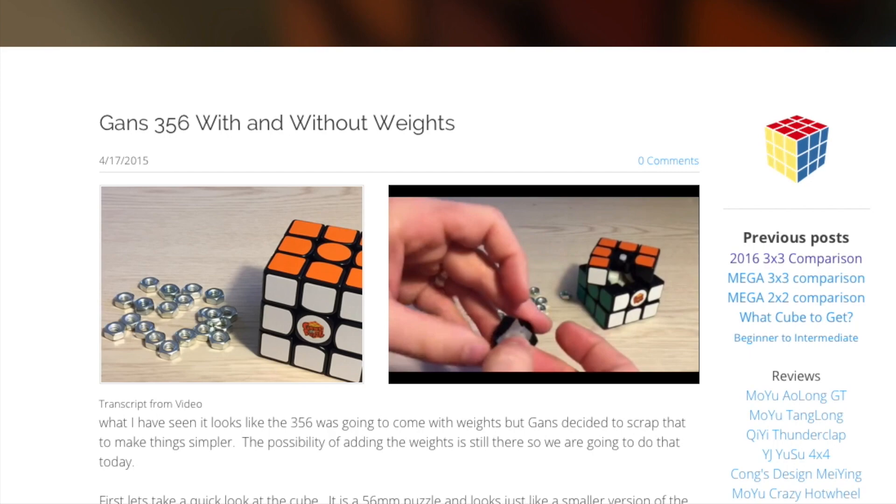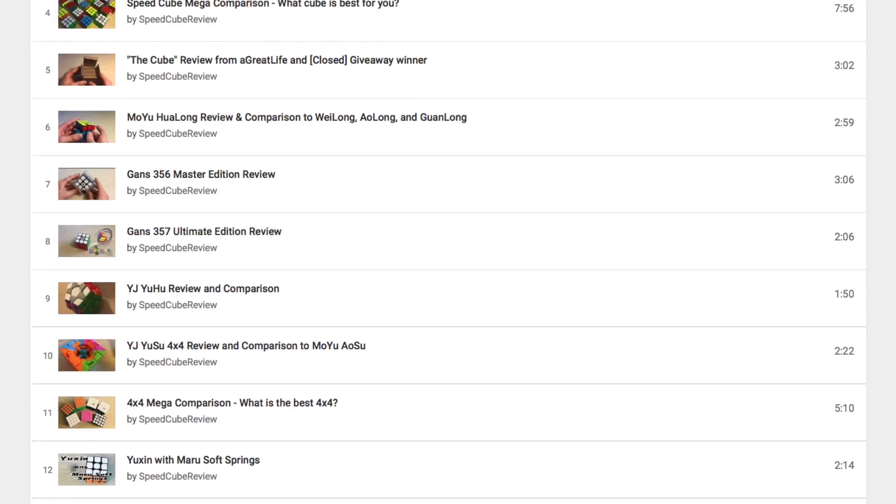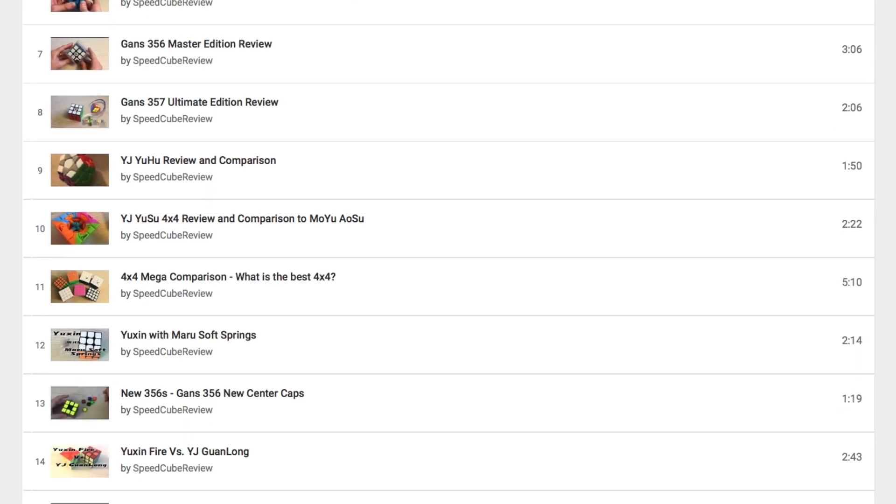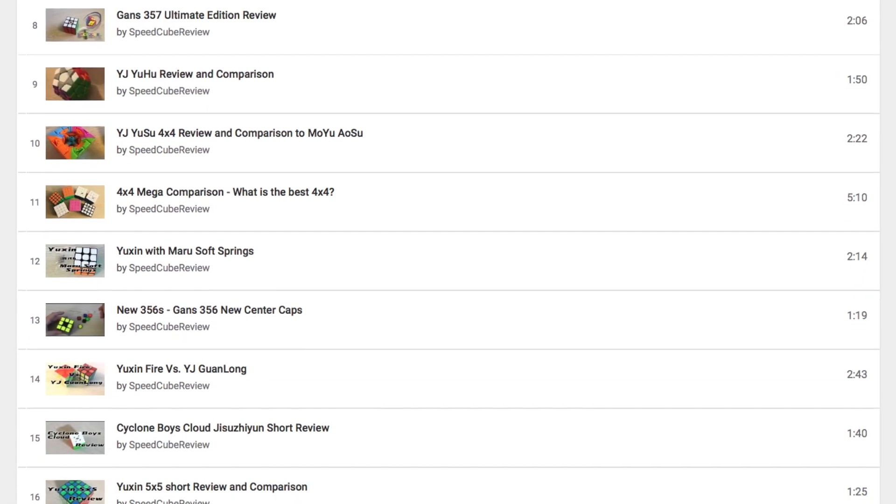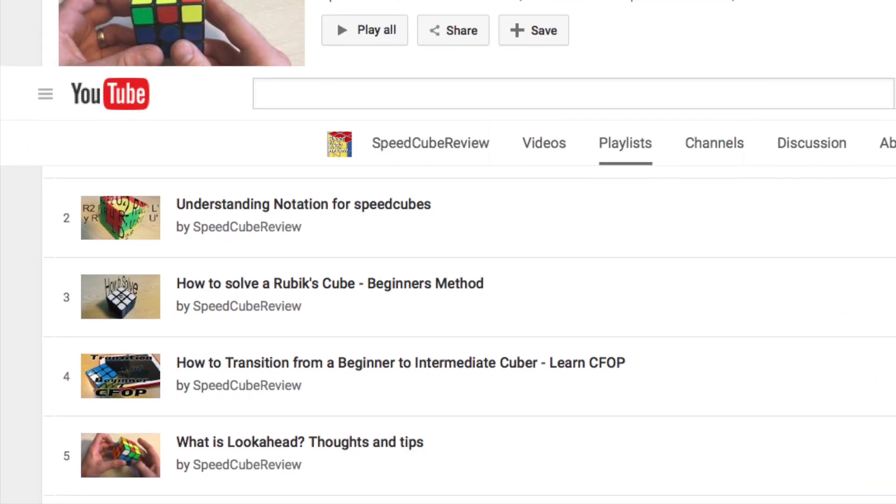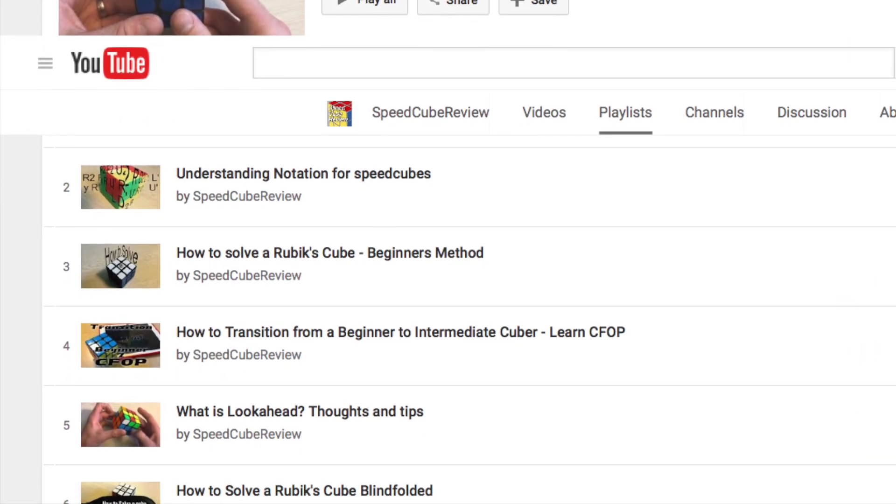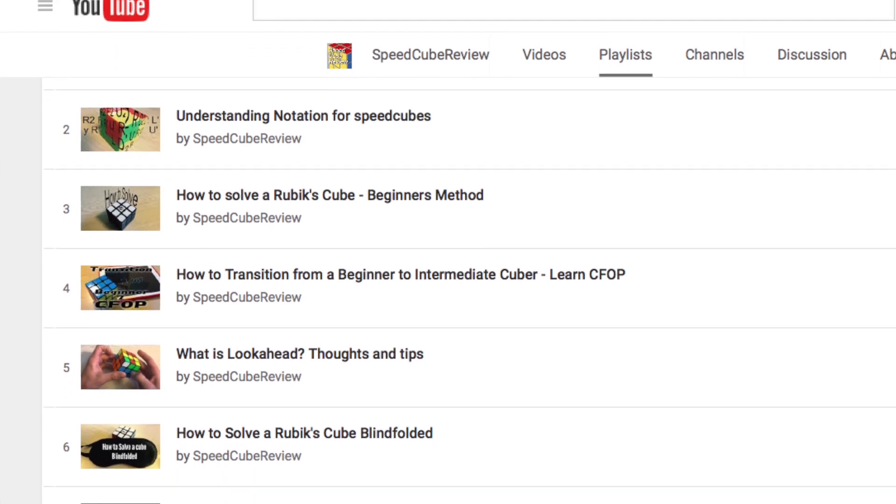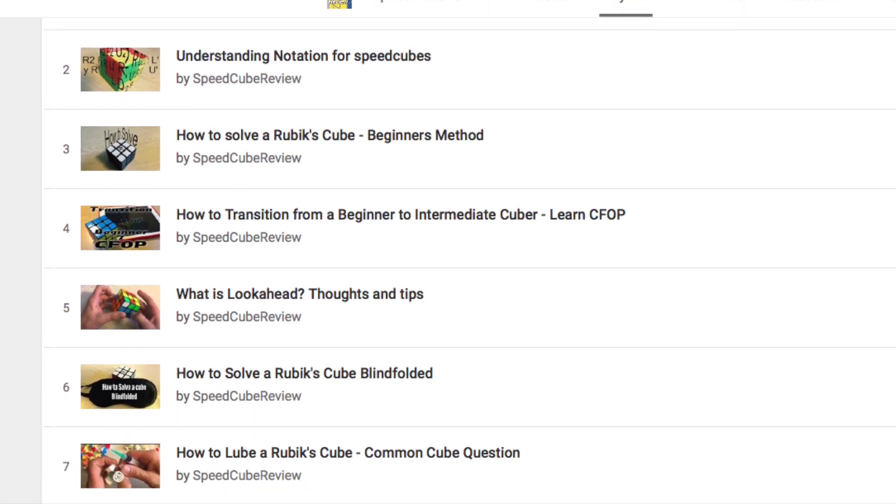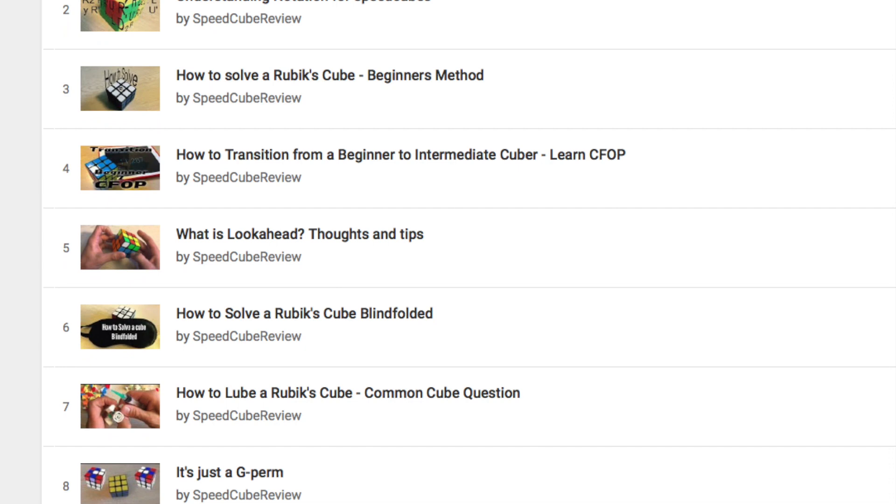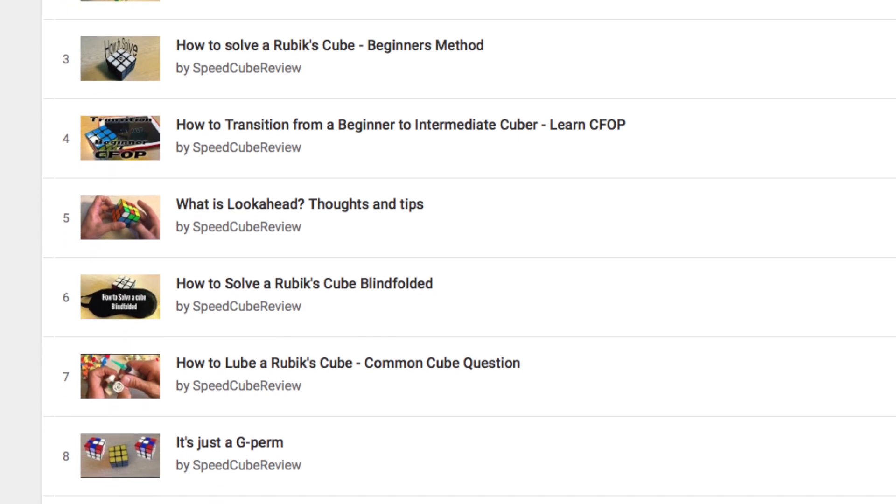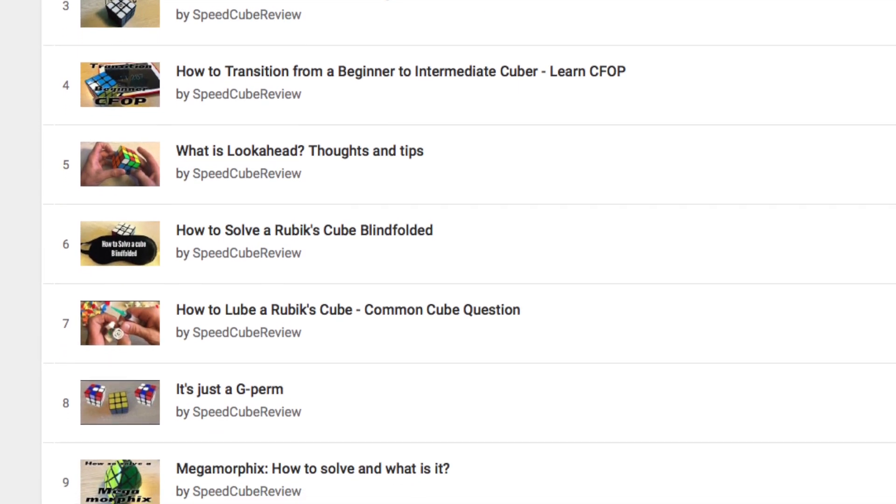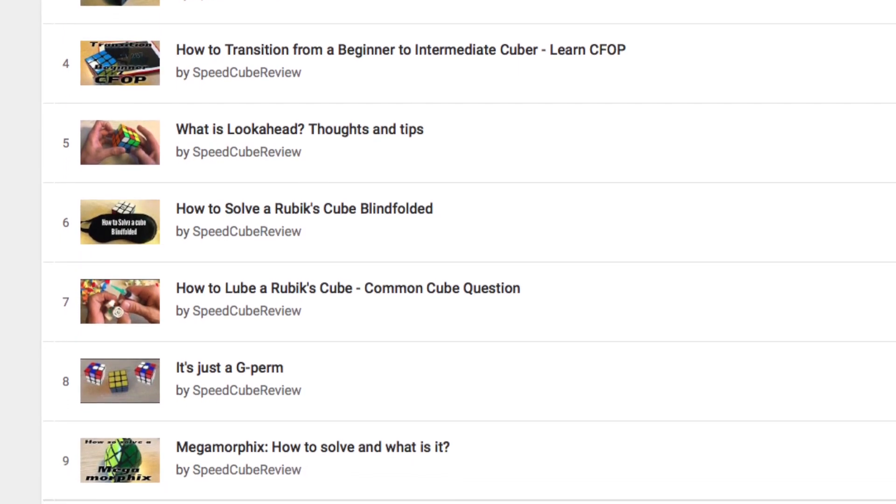I still do not like to do too many reviews and I only do them with cubes that people are very interested in and avoid ones that I feel would just clog up the channel with unnecessary videos. My main goal with the channel is to make educational videos. Things that I felt would have helped me when I started and either do not exist or do but I feel could be presented in a different way. That is why I do not vlog or do any averages of five usually. Things may change in the future but for the moment that is not my intent.